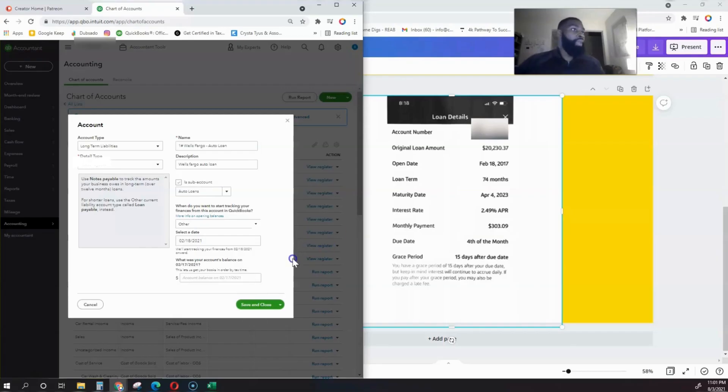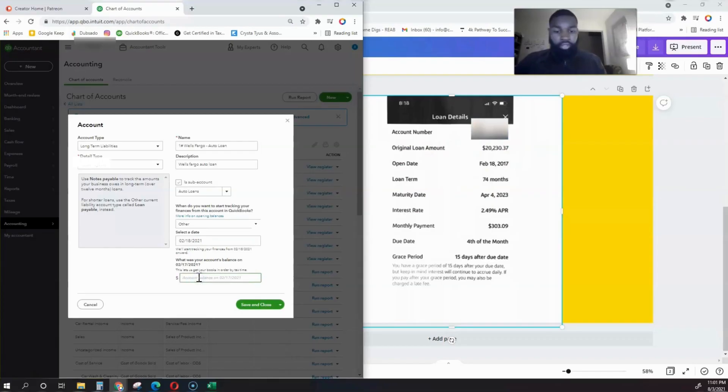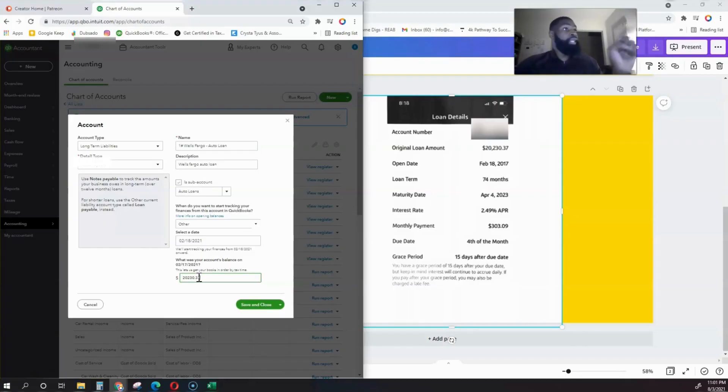The account balance is the date that we opened it, so the account balance will be the original loan amount. This is extremely important because anytime we make note payments, we're going to categorize that within the banking tab to this loan, so it's going to be knocking down this loan amount each time.